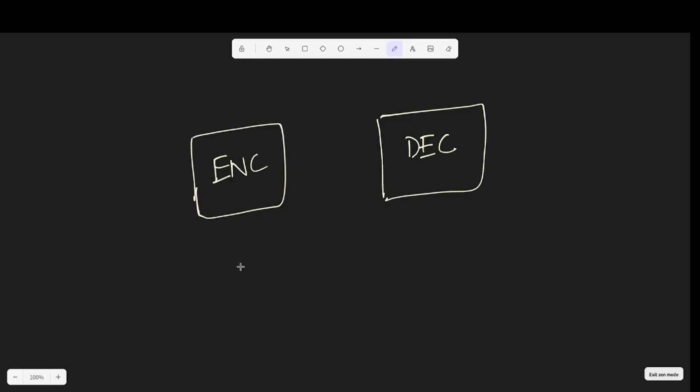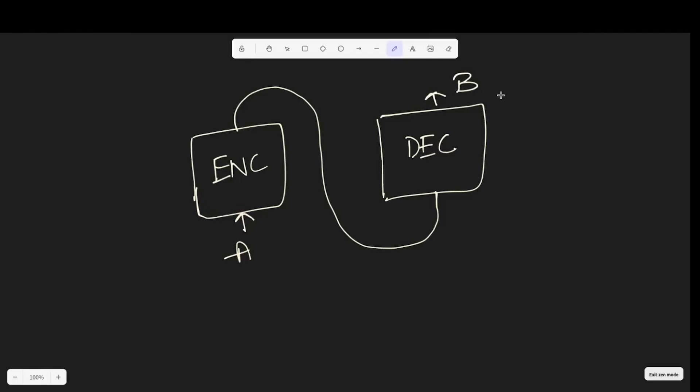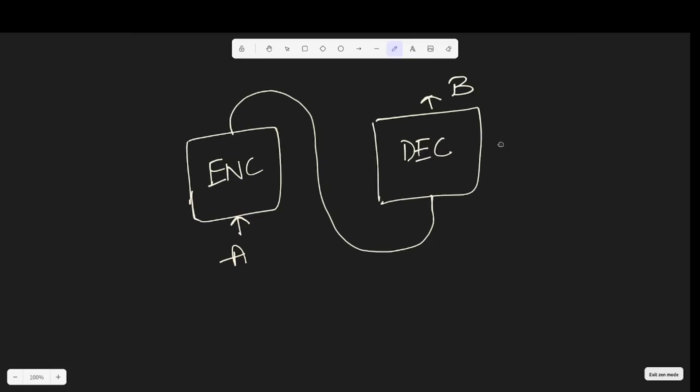Let's say we have sentence A here. The goal is to give sentence A as an input to the encoder and the encoder output being carried on to the decoder and the decoder decoding the sentence B. Now, how does this happen?